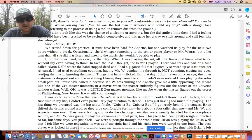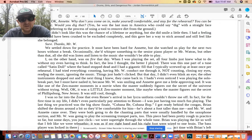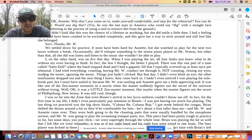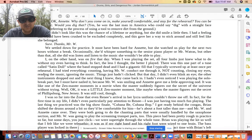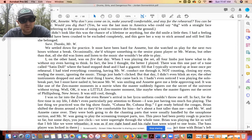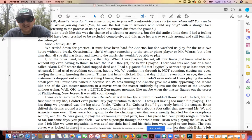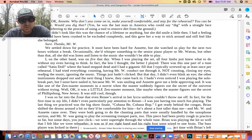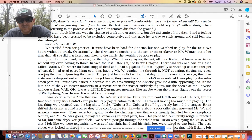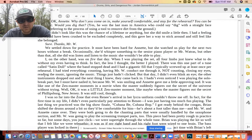We settled down for practice. It must have been hard for Annette, but she watched us play for the next two hours without a break. Occasionally, she'd whisper something to the senior piano player, Mr. Watrous. But other than that, all she did was listen, and listen to the music she wouldn't be able to play. I, on the other hand, was on fire that day. When I was playing the set, all four limbs just knew what to do without me even having to think. In fact, the less I thought, the better I played. There's this one part of the tune called Satin Doll, where the band stopped dead and I had a gigantic fill that I typically screwed up at least once per rehearsal. I had tried everything, counting, having Mr. W conduct me through it, not counting, closing my eyes, reading the music, ignoring the music. Things just hadn't clicked. But that day, I didn't even blink an eye. The other instruments dropped out, and the next thing I knew, they came back in. I hadn't even noticed I was playing the solo break part, but I must have nailed it because Mr. W was smiling, and Annette gave me a little approving nod.